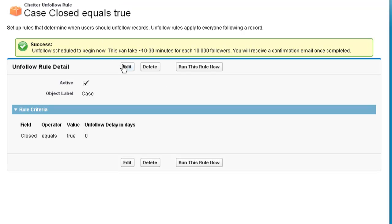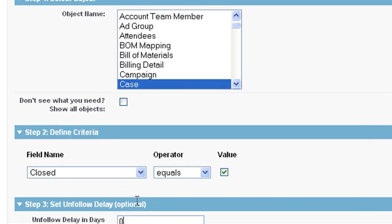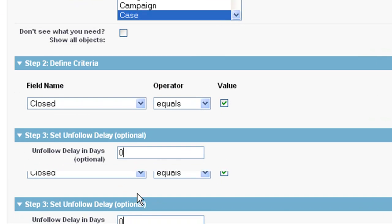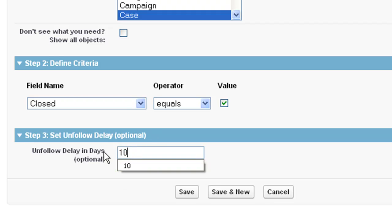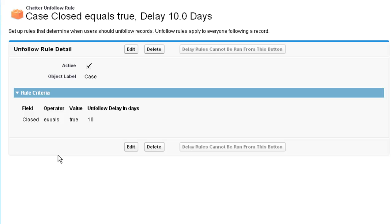Now let's say that we want to delay this by a few days, because sometimes cases will reopen when a customer says that a problem hasn't been solved. So let's set this delay at 10 days. So what this means is 10 days after the case closes, we'll unfollow everybody from those cases.